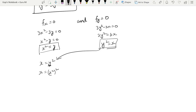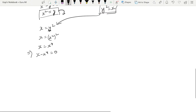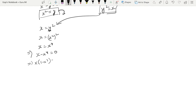Substituting y = x² into y² = x: (x²)² = x, so x⁴ = x, which gives x − x⁴ = 0.